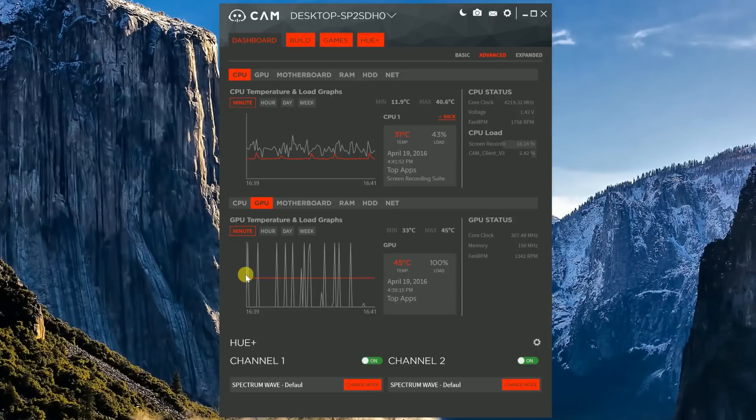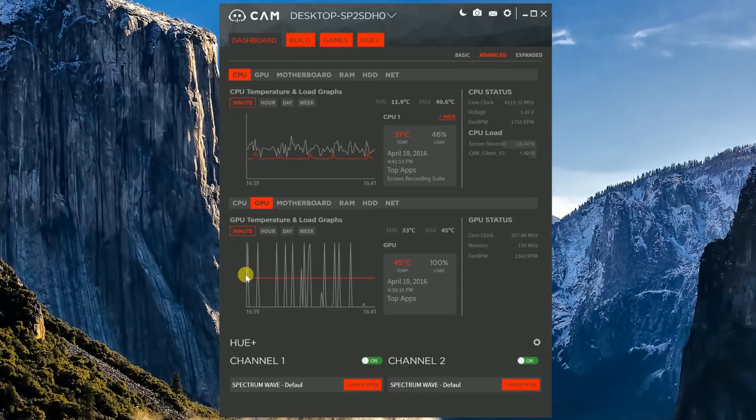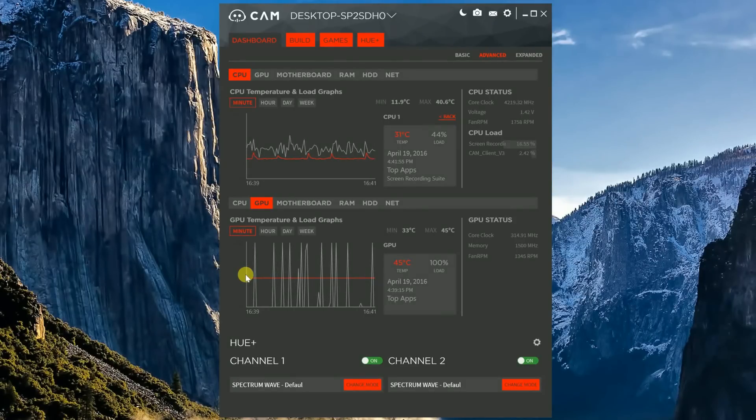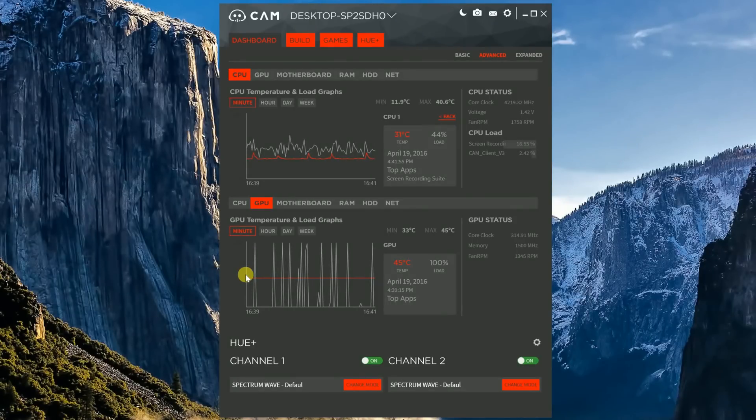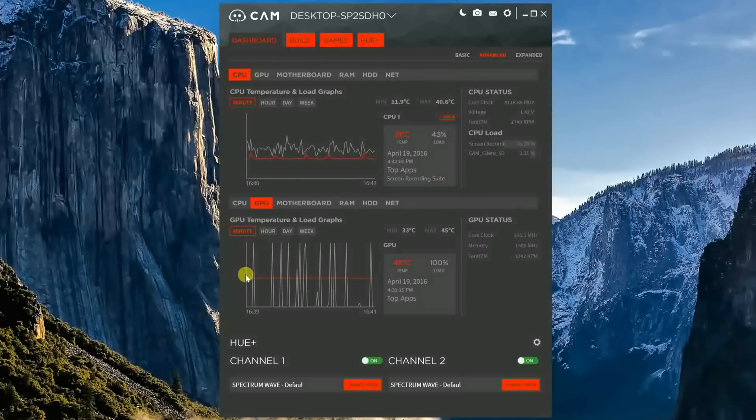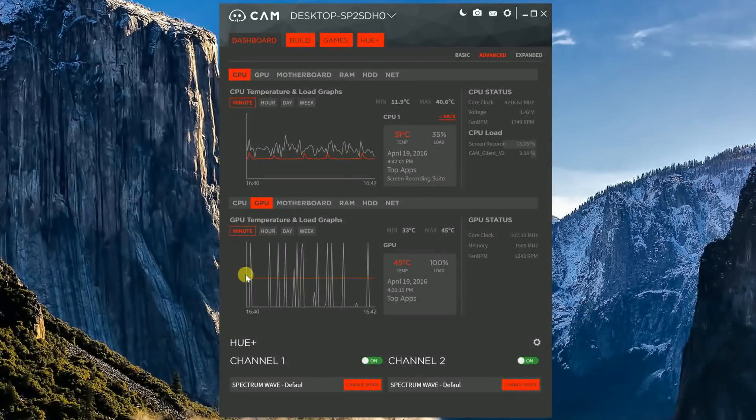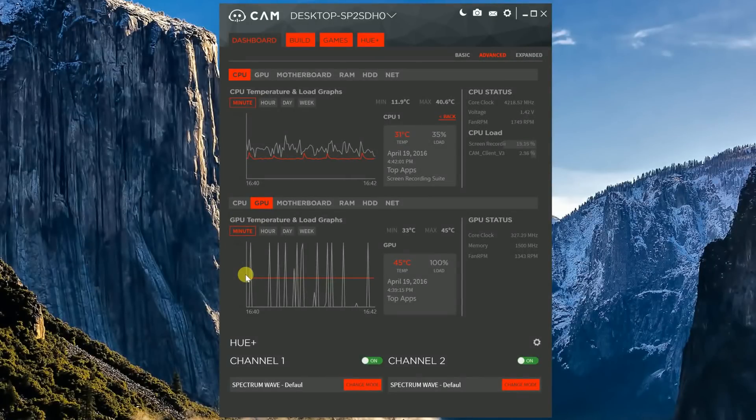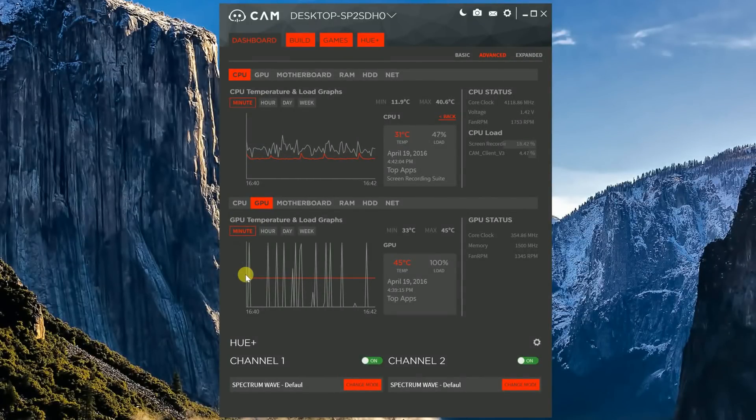In the window I currently have open, I'm monitoring the CPU and GPU. And the GPU can be monitored in all the same ways as the CPU. By minute, by hour, by day, by week. And everything shows you the same idle and load temps.